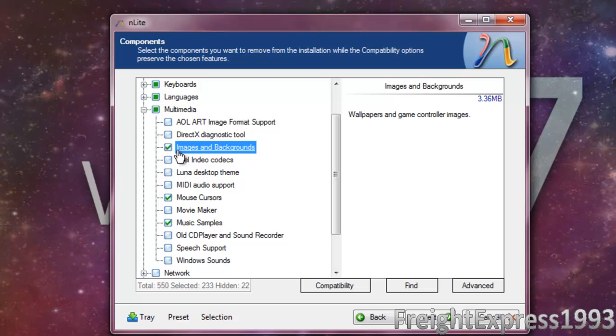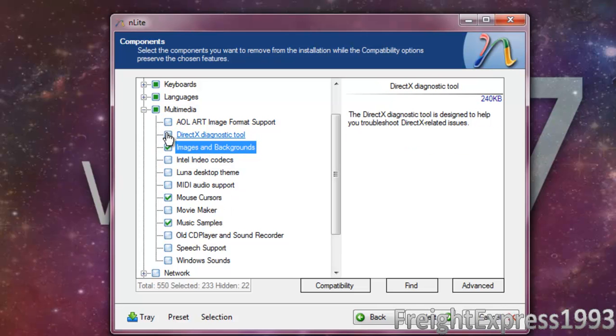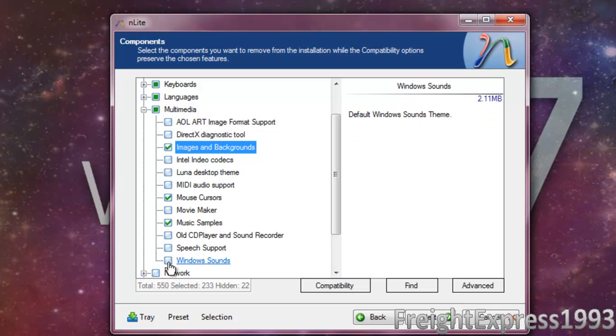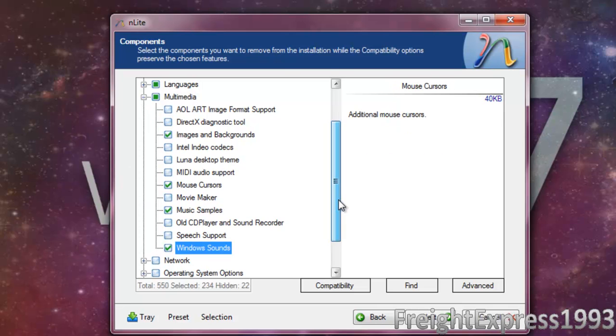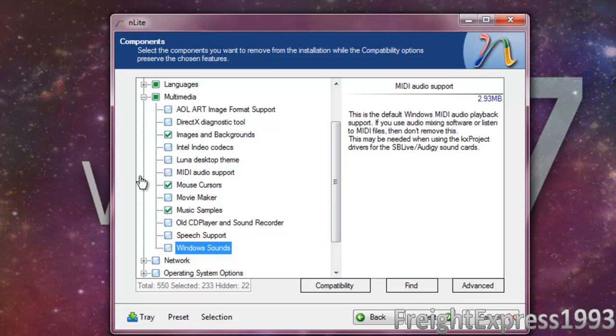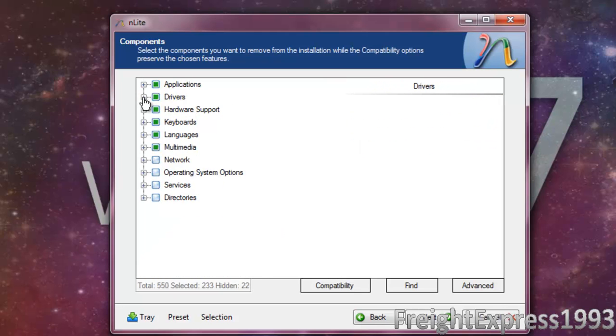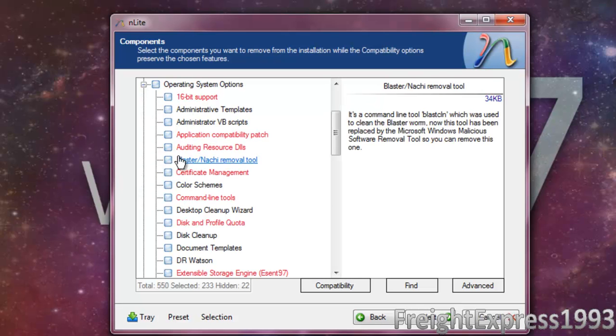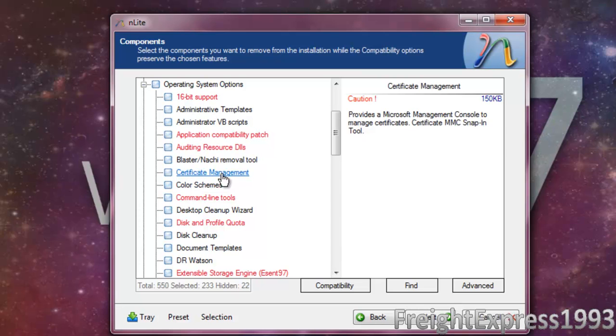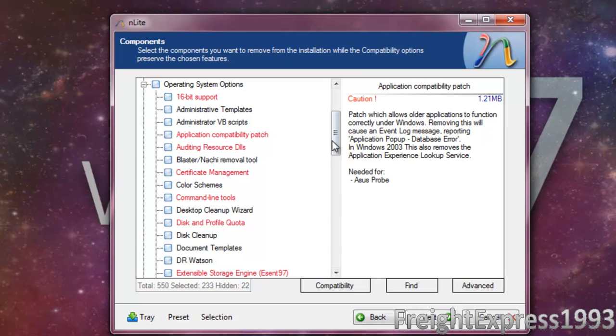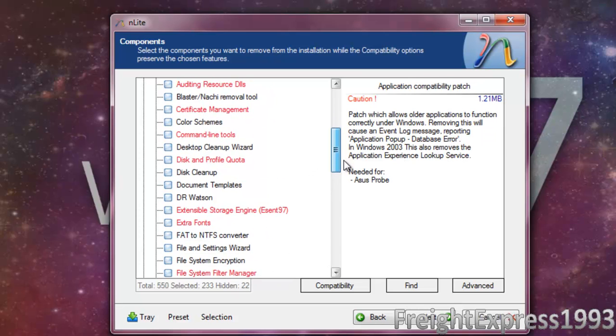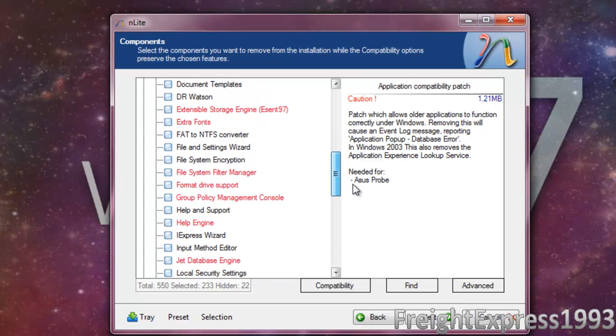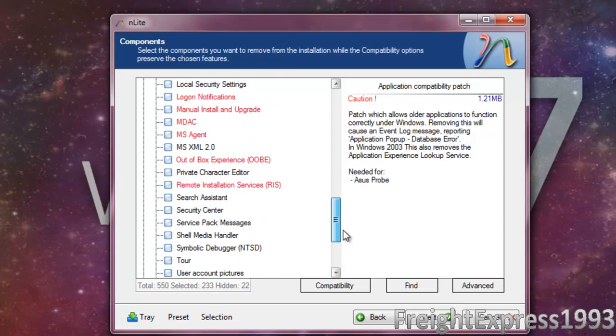Images and some wallpapers and background. There's no need for that, some of the window sounds, but we'll probably have to keep that just in case.